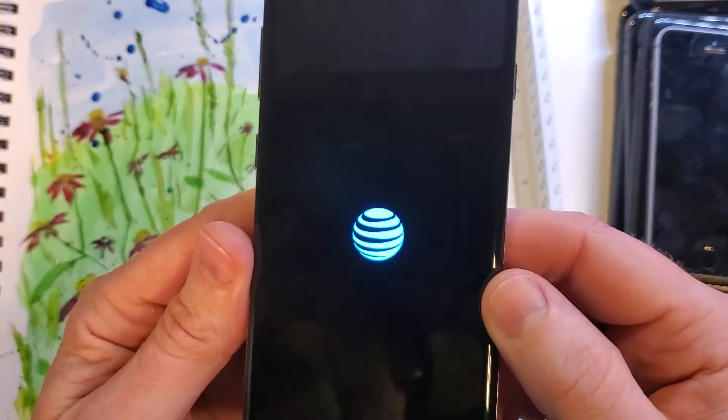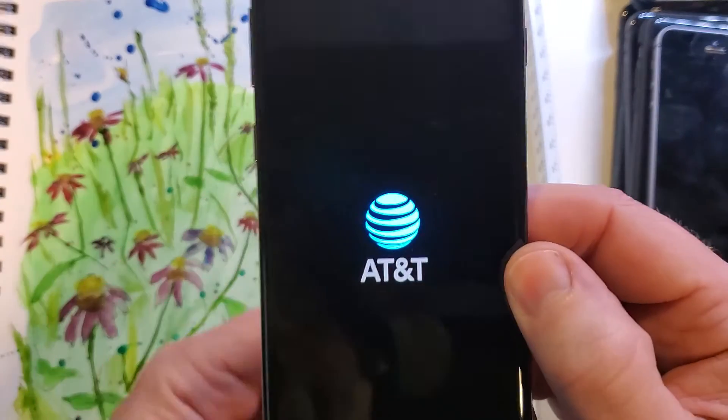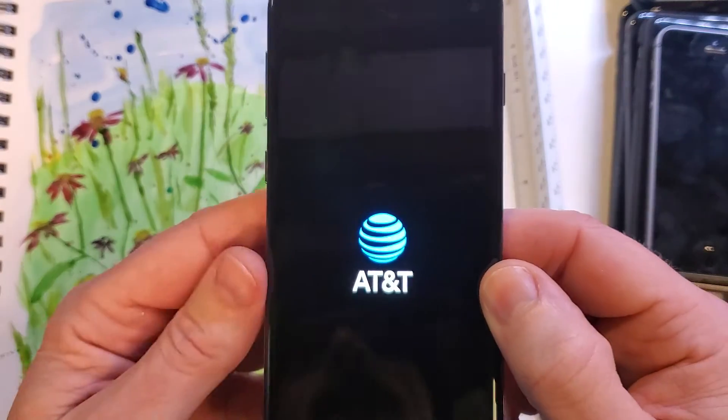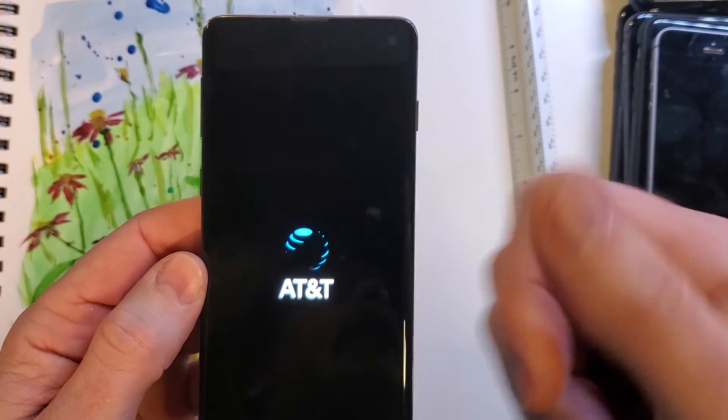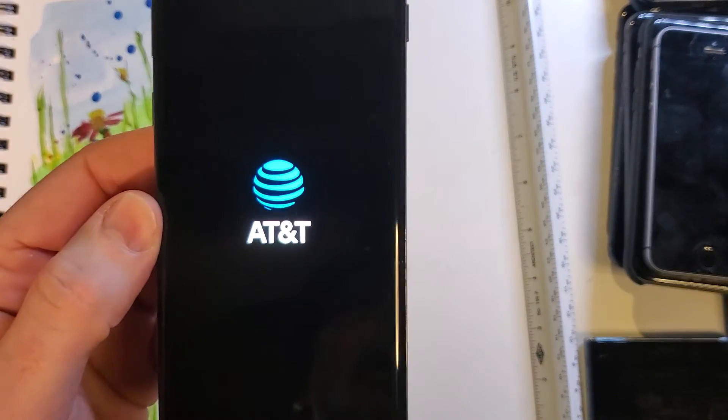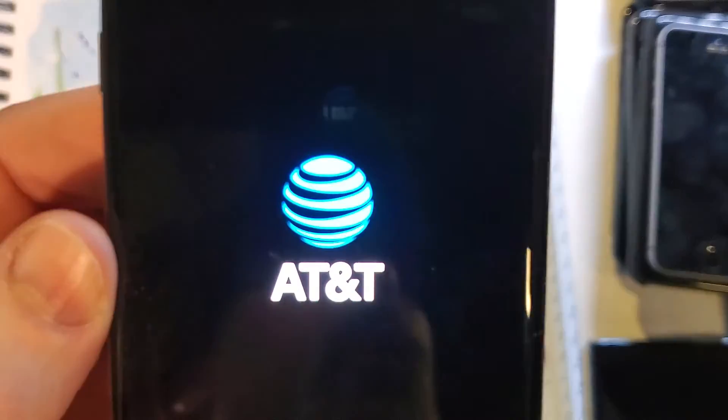And that is how you factory reset, hard reset the Samsung Galaxy S10. If this has helped you, please like, please subscribe, and thank you for watching.